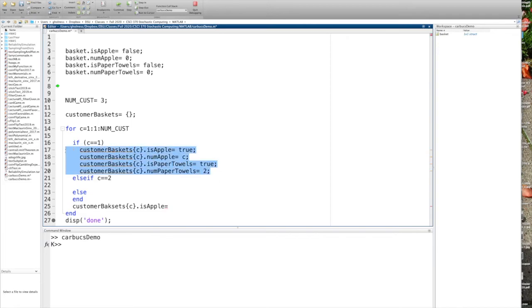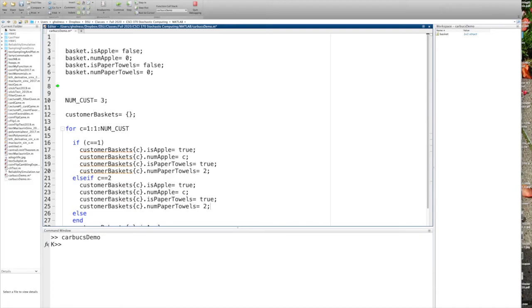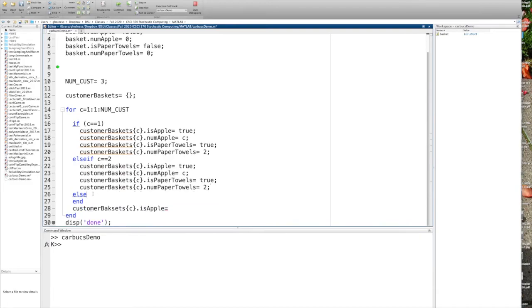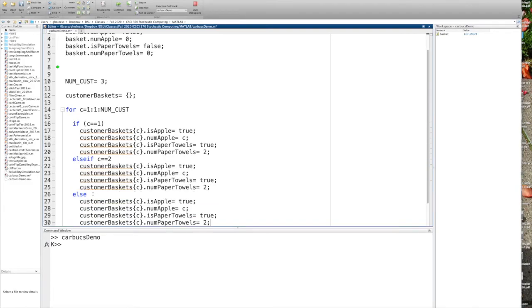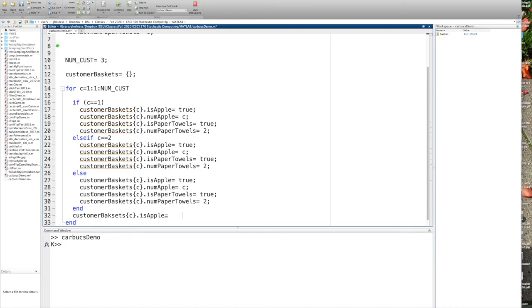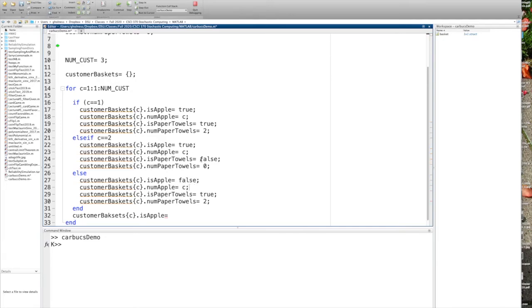Now let's populate the basket for the second customer and the third customer, and we're going to set them differently. So let's say the second customer has apples, but no towels. False. And we set the number to zero. And then the third one has towels, but no apples. So apples are false. Num apples is zero. Towels is true. Let's say towels equals C.